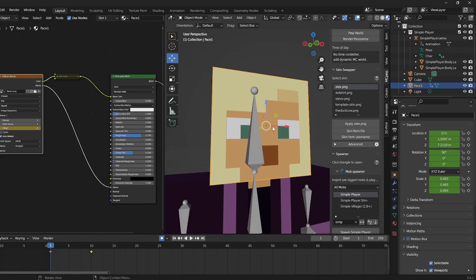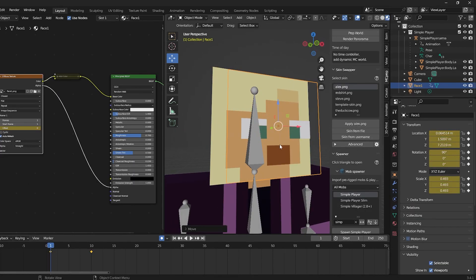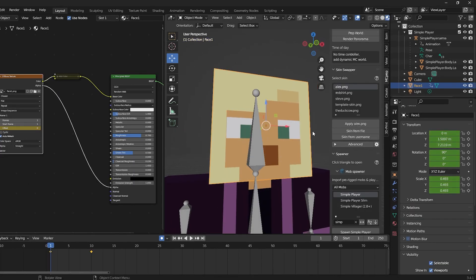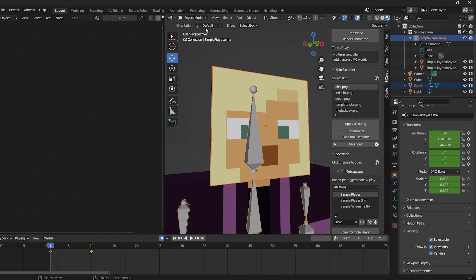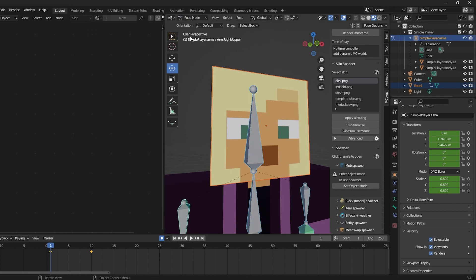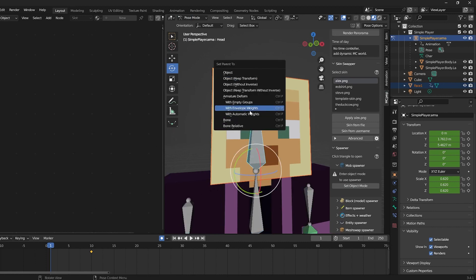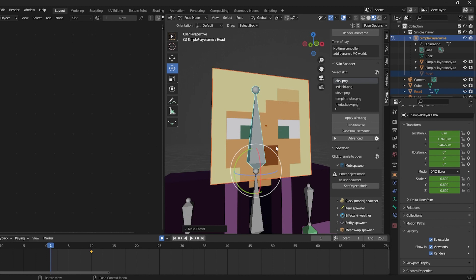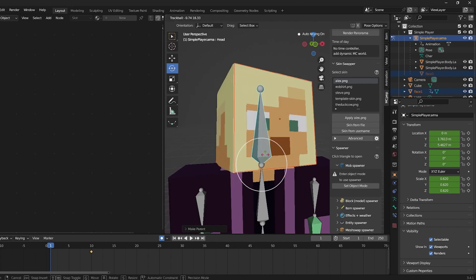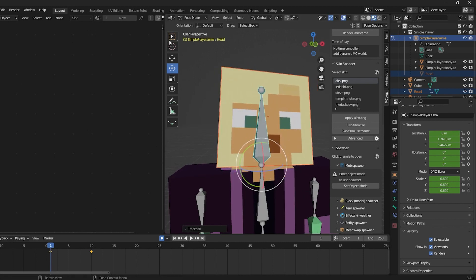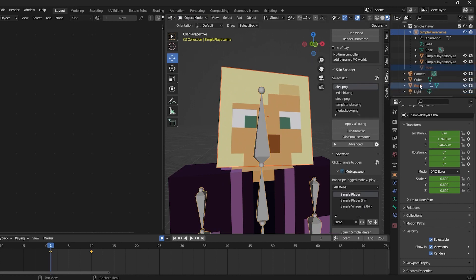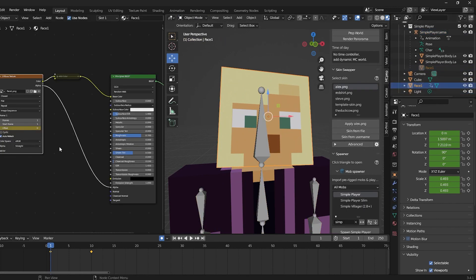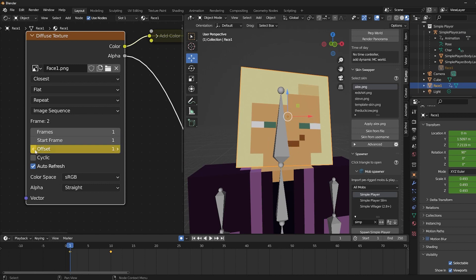Now the face is still a separate object from the armature. So we can fix that by selecting the face, shift click the armature, go to pose mode, select the head part of the armature only, control P, bone, and now you have your very own face rig. So if we go back to object mode, select the face, we can still control it how we like.